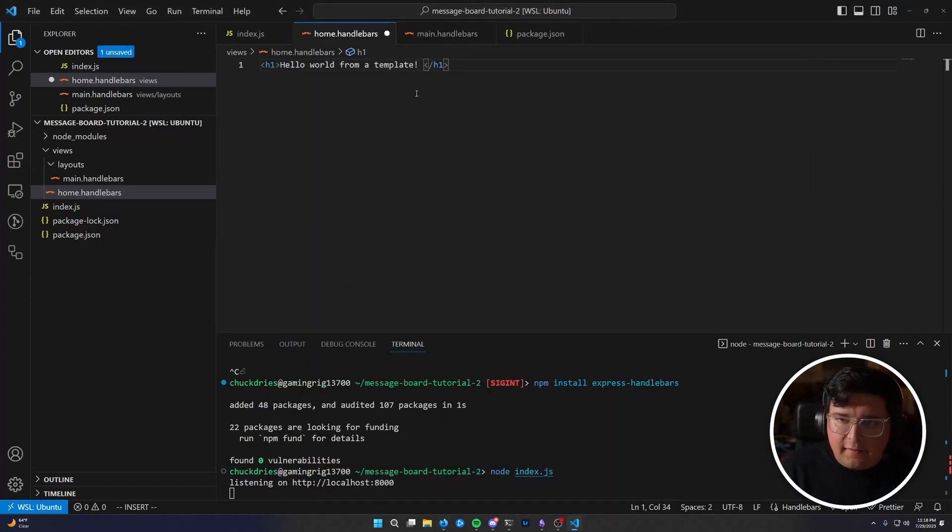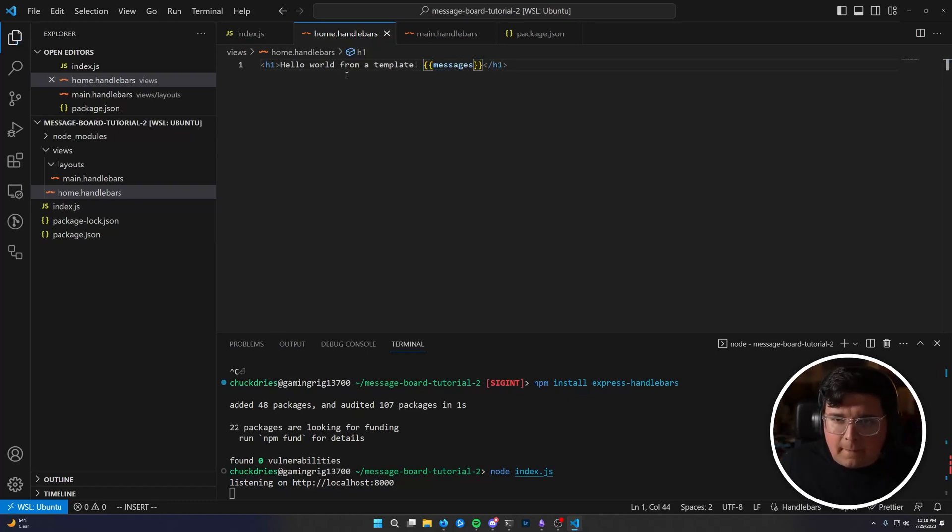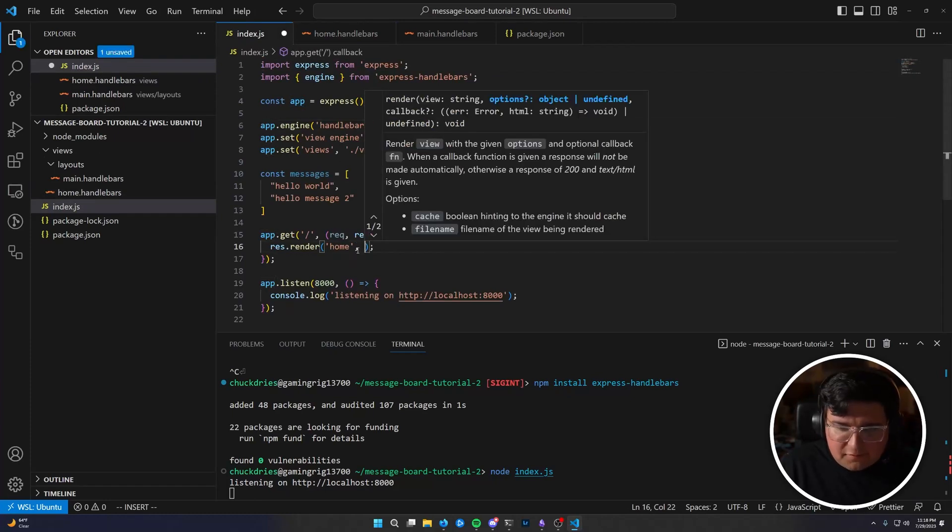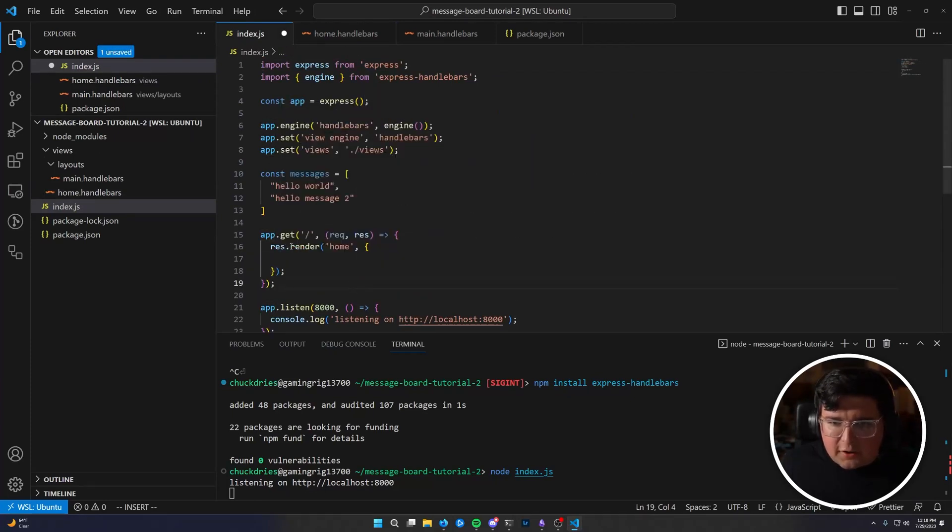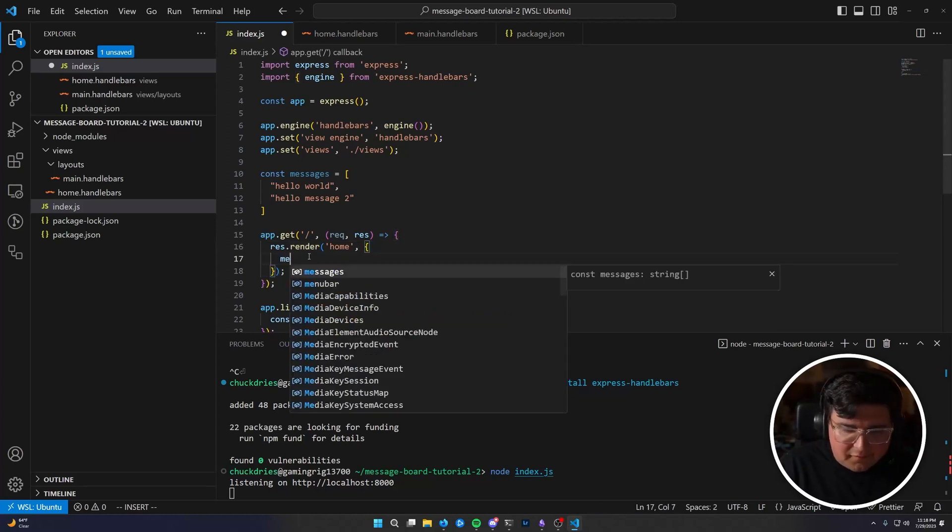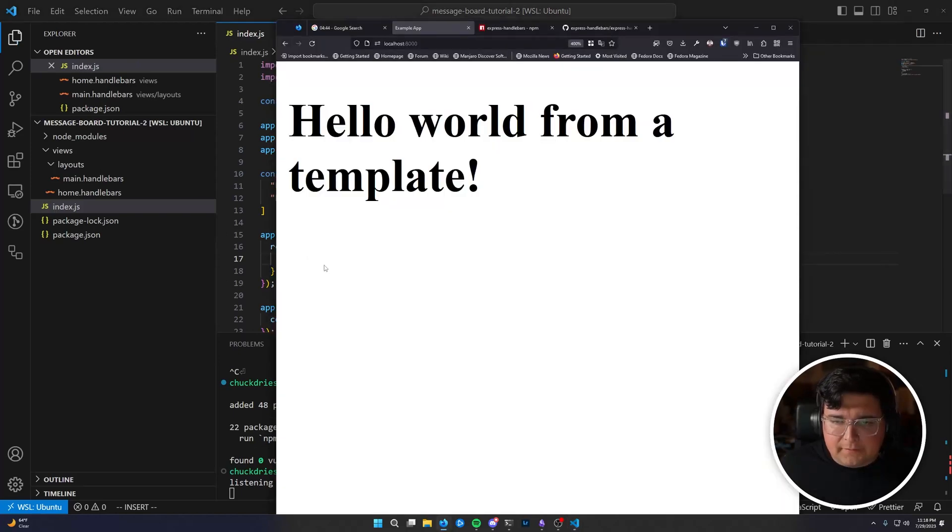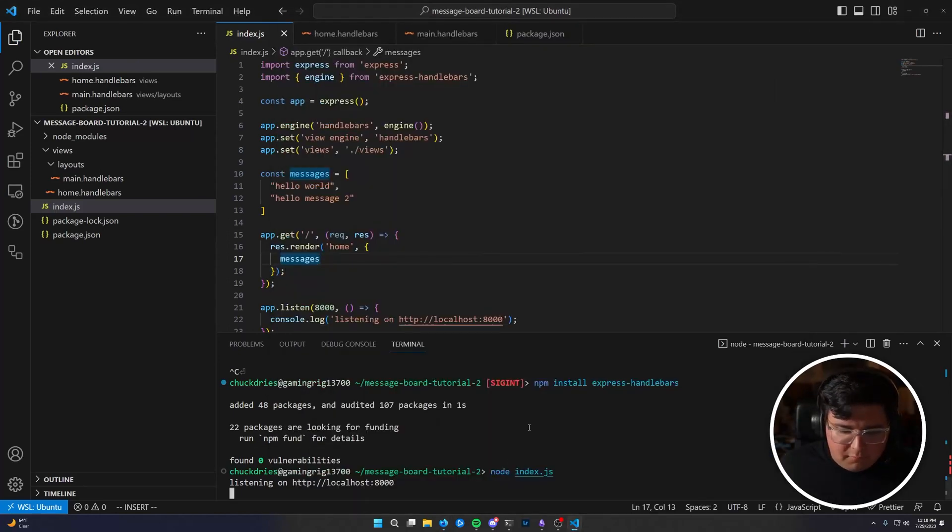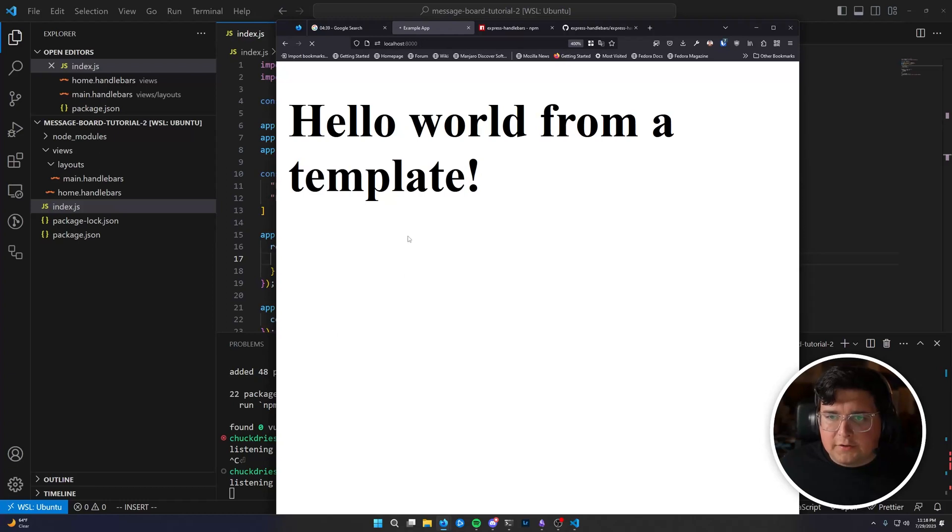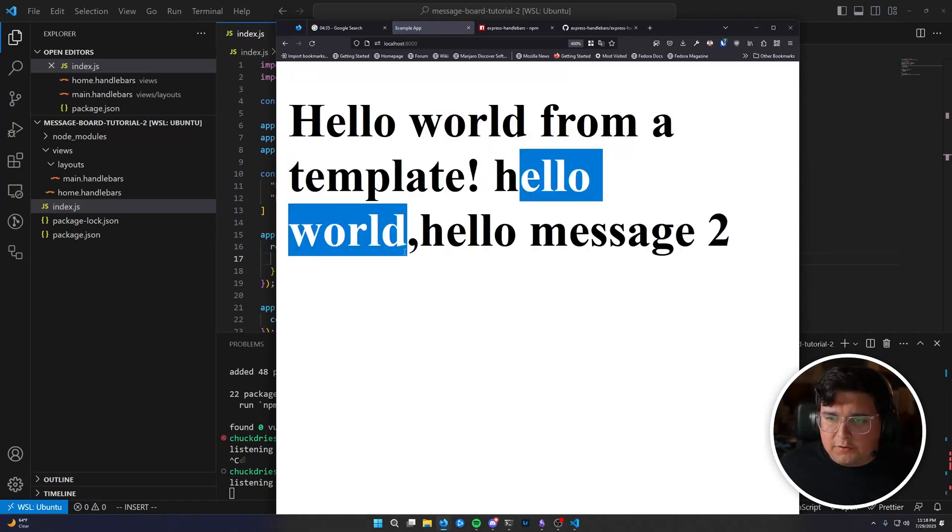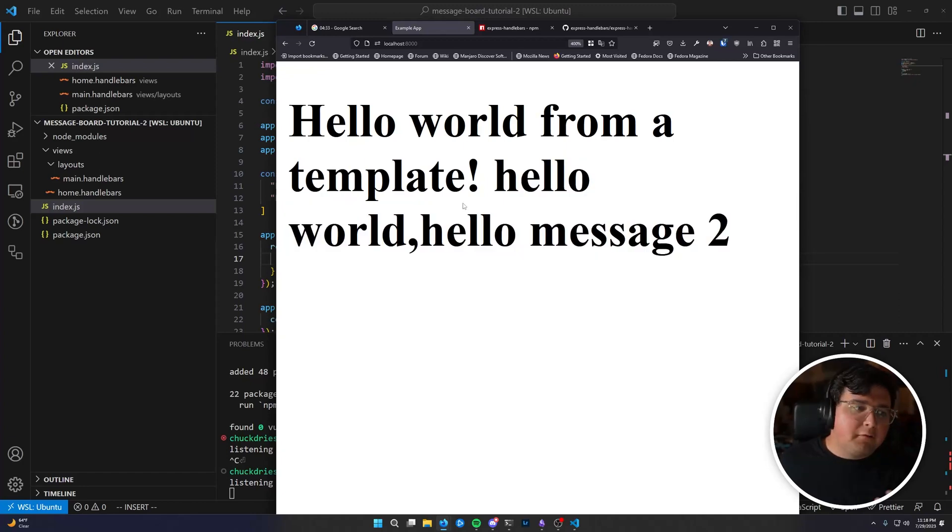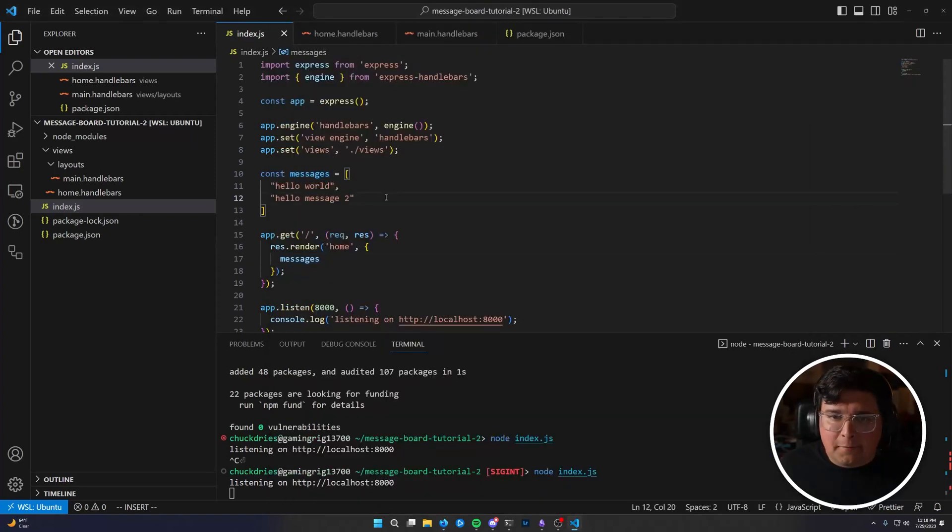So the next question is how do we get dynamic data inside of this template? Well, let's just try. Handlebars uses two curly braces to insert values. Let's just do messages. And then let's go ahead and pass in messages. This second argument to res dot render is an object of stuff parameters to pass into the template. Let me just say messages. Then we'll stop and start the code again. Refresh the page. Hello world from a template. Hello world comma hello message two. So now we're rendering our messages inside of a template and I've only got three minutes left. So let's be quick about this.